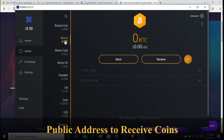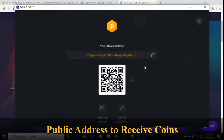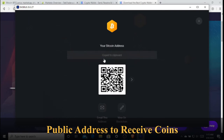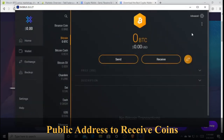The first thing you need is your public address. Go to Receive and this is your Bitcoin public address. You can send these characters or this QR code to anyone — friends, coworkers, or anyone you want to receive coins from. This is where you receive your coins.